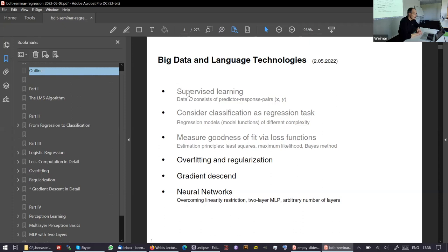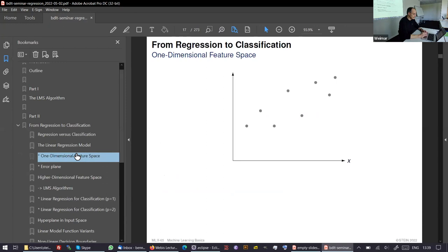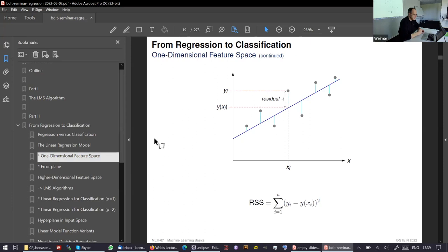We learned last week that we're working with supervised learning. We argued that classification — learning a classifier — is a regression task, and we learned about loss functions. We stopped with overfitting, which I'll return to in a moment. To get you back into this: we started with regression, where you see a set of points, draw a line, and the distances are our error pieces.